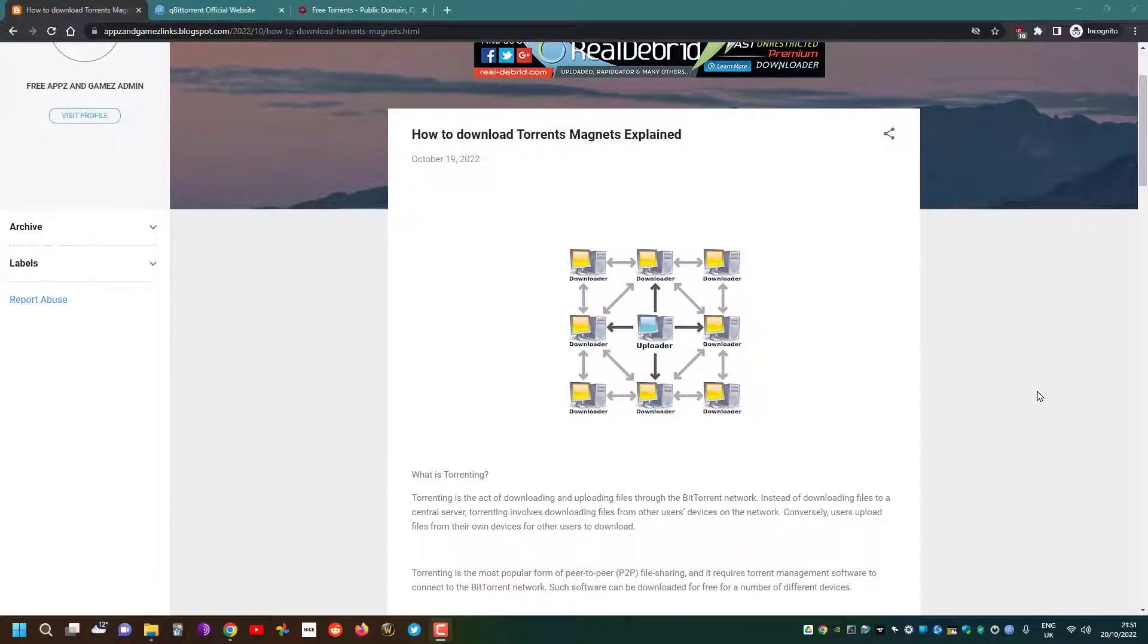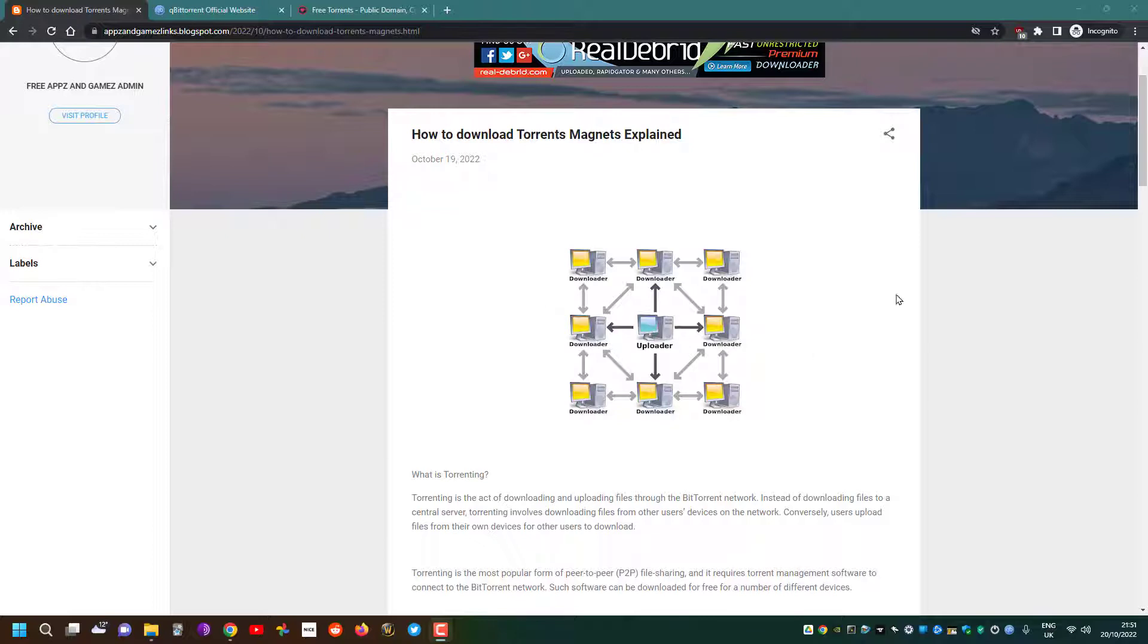Hello everyone, thanks again for coming back to my YouTube channel to watch another video. Today we'll be talking about torrents and torrenting. Here I've posted an image basically explaining what a torrent is.